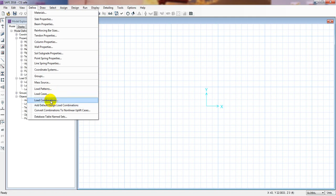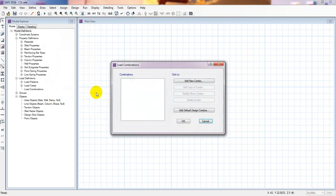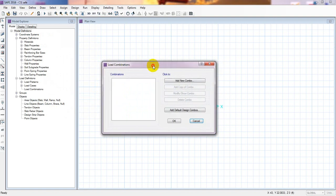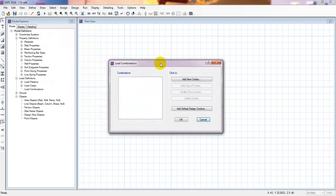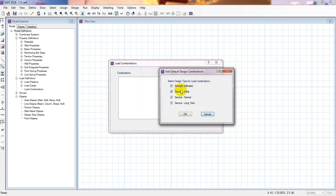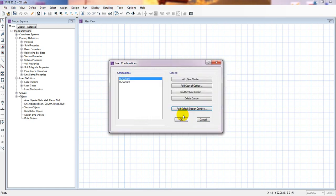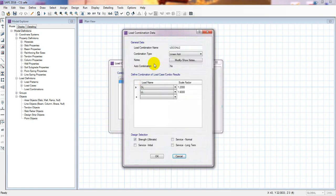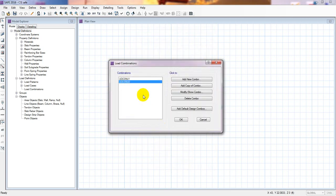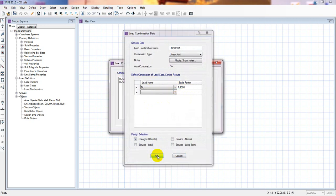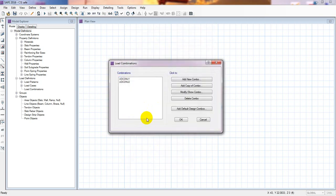So after that, we'll go ahead to Load Combination. Here from load combination, actually, as we are using only live load and dead load, so we'll get only two combos. So we can add here default as per ACI code. So for that, we'll use only strength ultimate, service initial service, and service long time. So if we also consider strength ultimate. So there is two loads. So if you take your mouse here, double click and see here, it's 1.2 and 1.6, 1.2 dead load and 1.6 live load. And first of all is 1.4 dead load. So we have done actually everything.